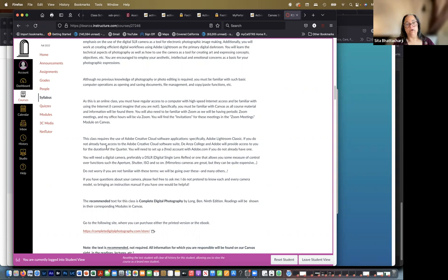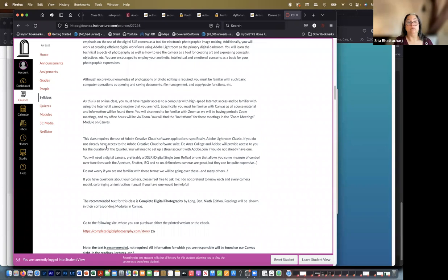So again, you don't have to have an $8,000 camera at all, but I do want you to have one that allows you to control these things. And there's a list of some cameras in the announcements if you are in need. In the short term, you can check out a camera from De Anza.